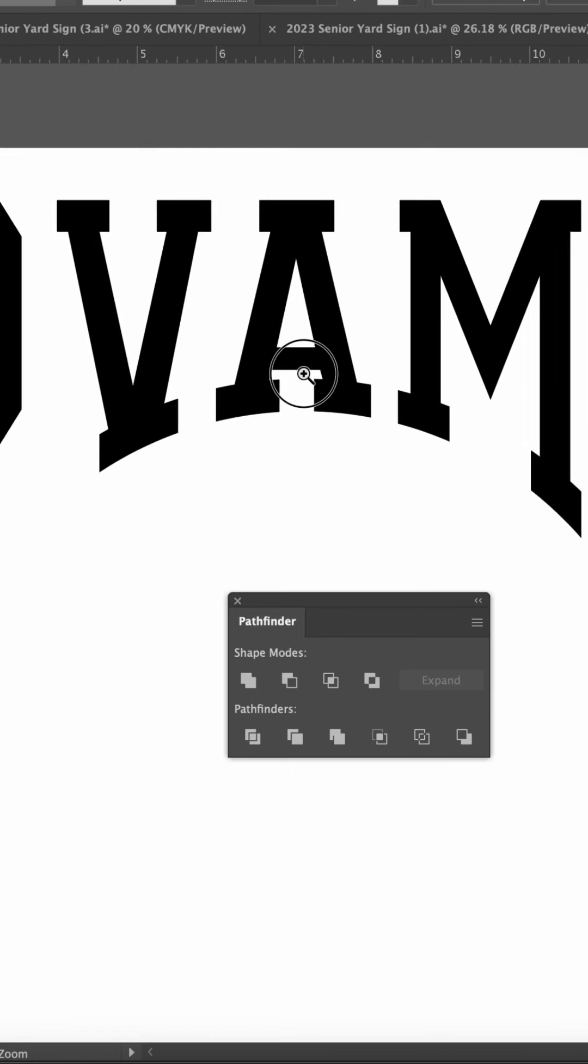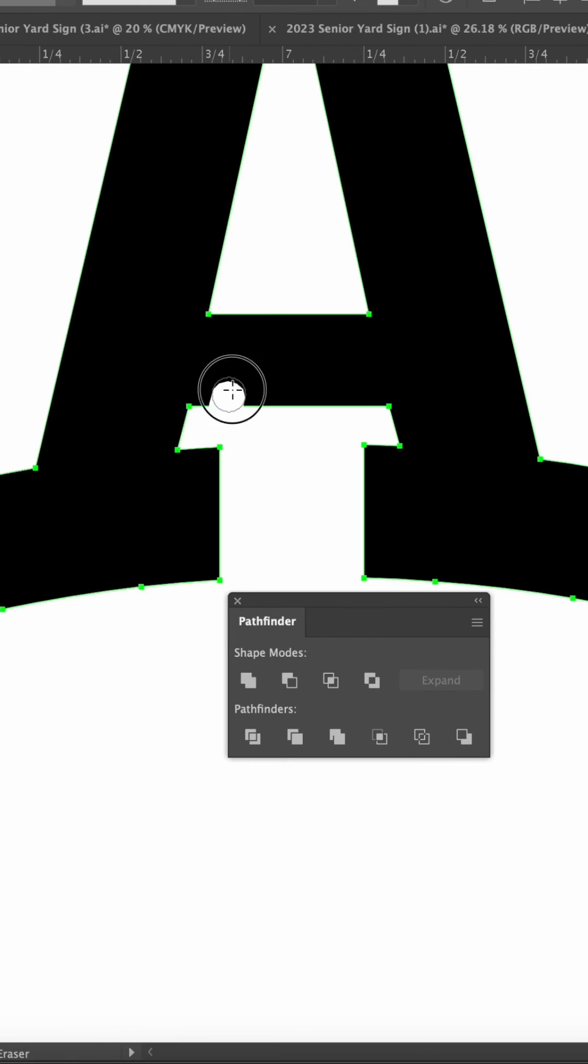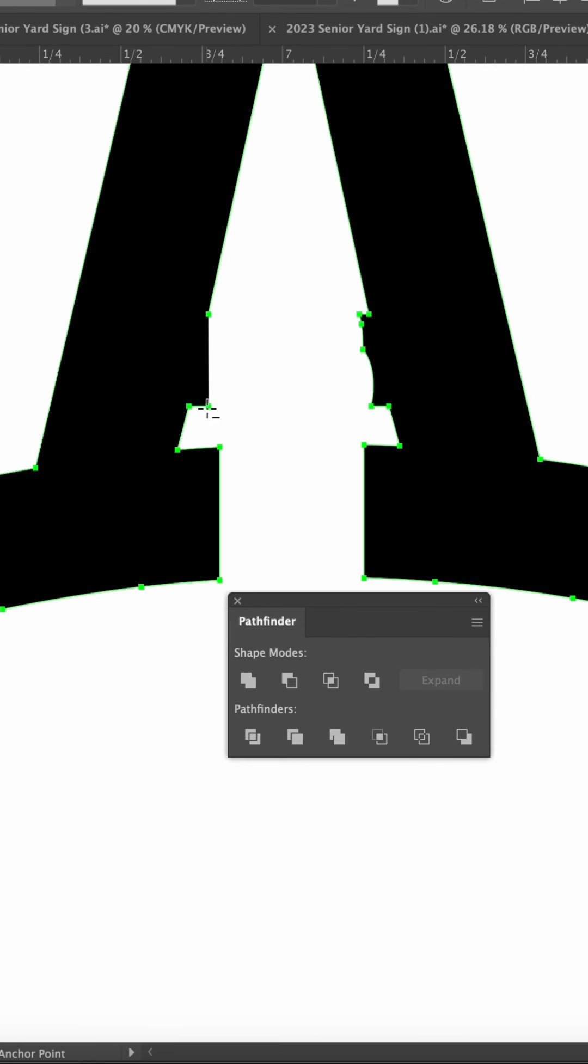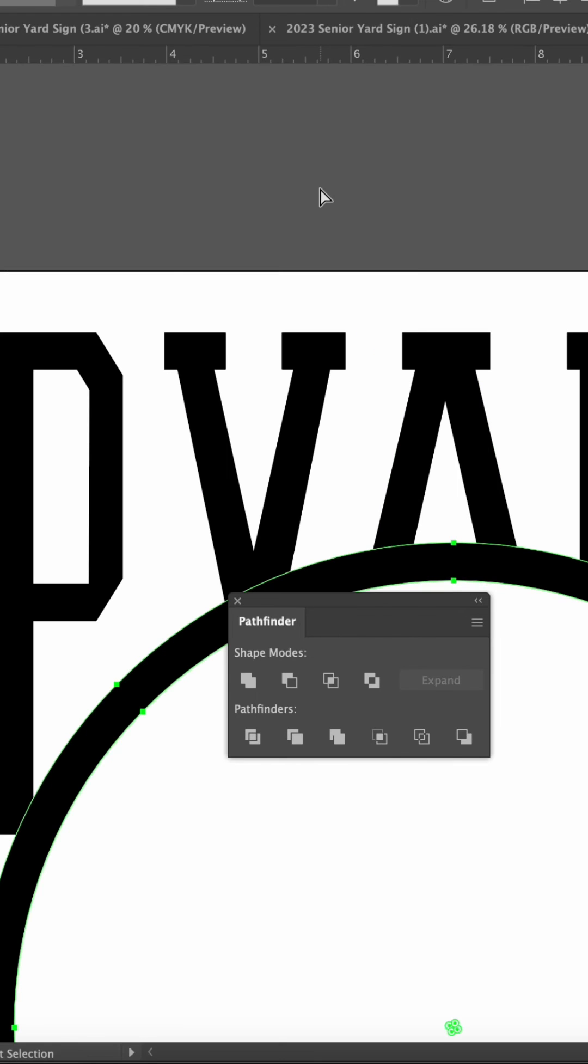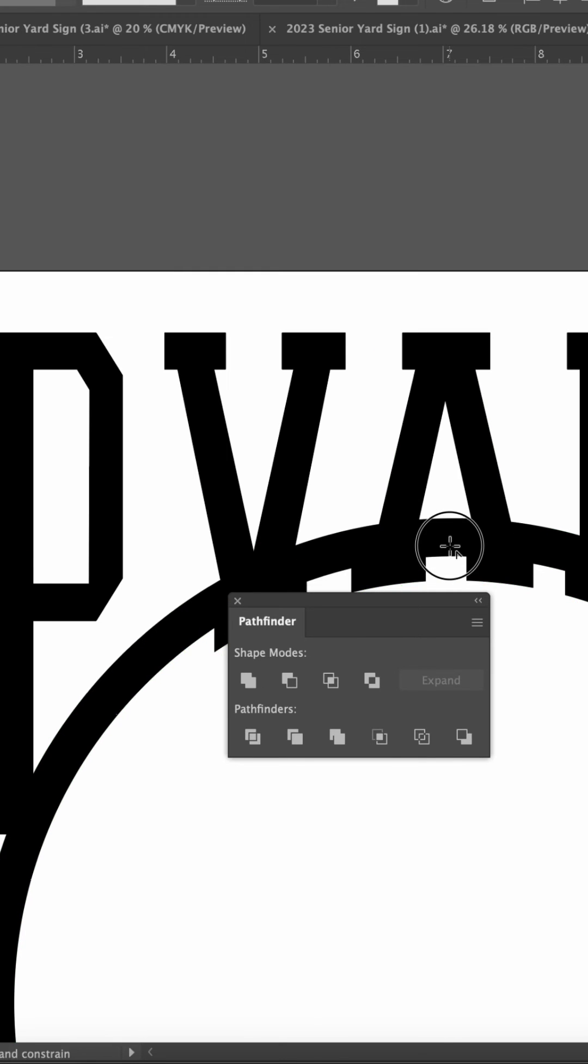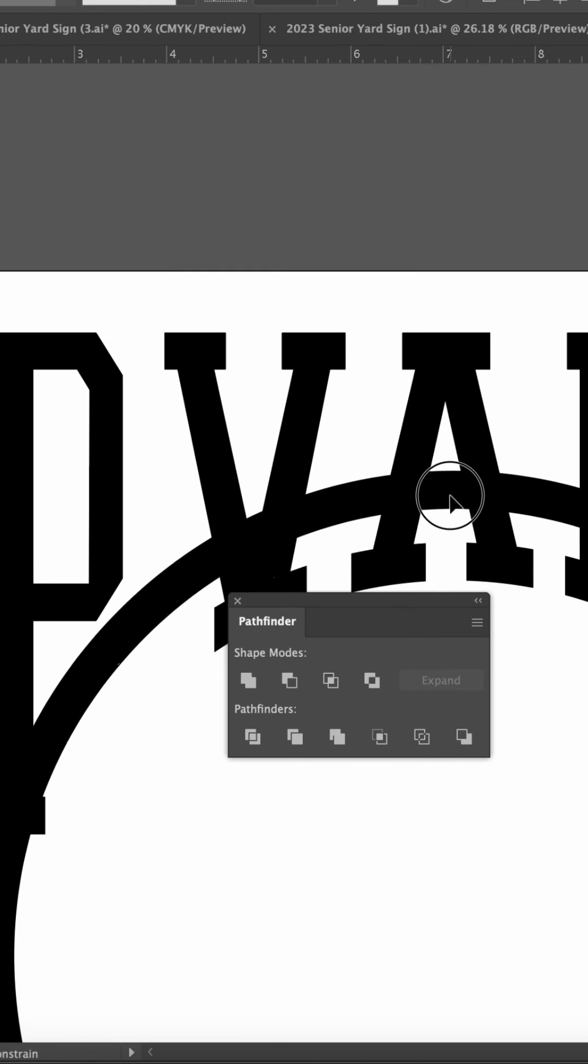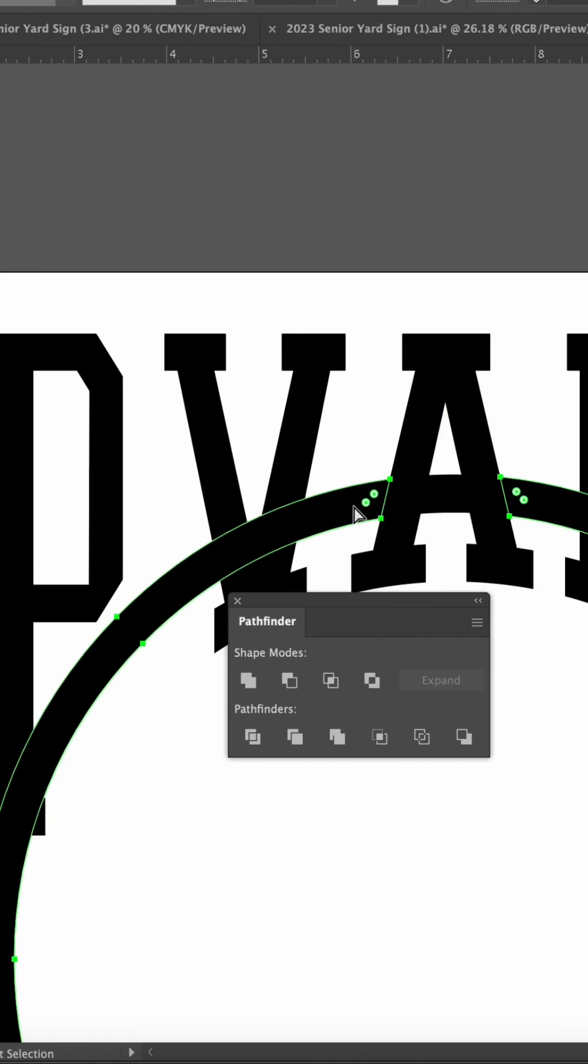The A needs some more work. Erase out the center and delete these extra points. Remember the circle you copied? Paste it in and drag it into place. More shape builder action.